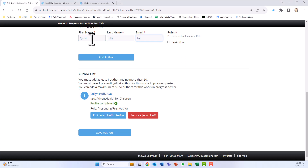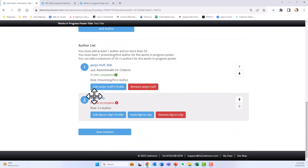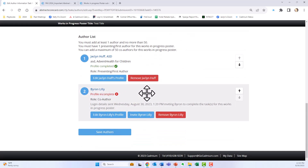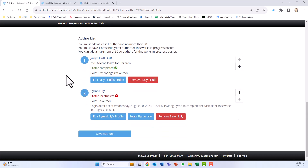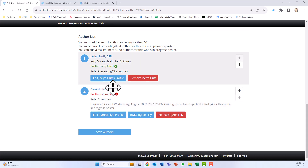Now you need to start adding your co-authors, remembering that one of them should be your mentor. I'm going to add Byron, mark him as a co-author, and click add author. The system will add Byron as a co-author, but he needs to fill out both his profile information and his COI. Click invite — this will invite Byron to fill out the information required before you can complete your submission. Add all your co-authors including your mentor, but because Byron has not completed his profile, we're not able to move on yet.